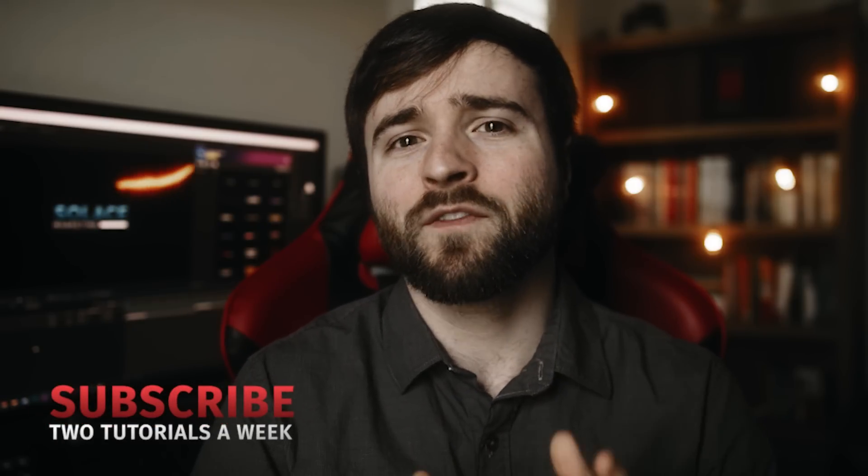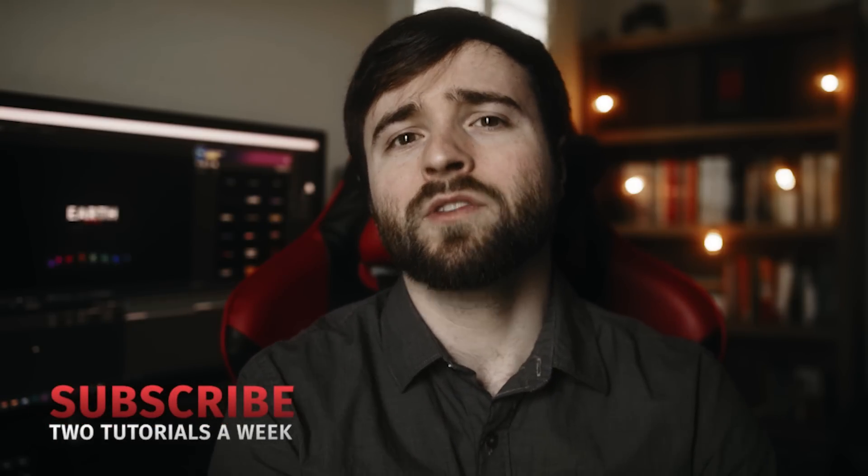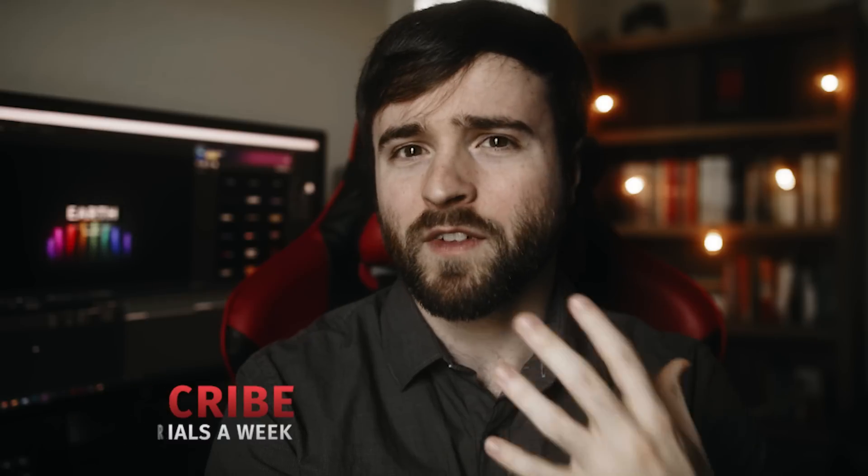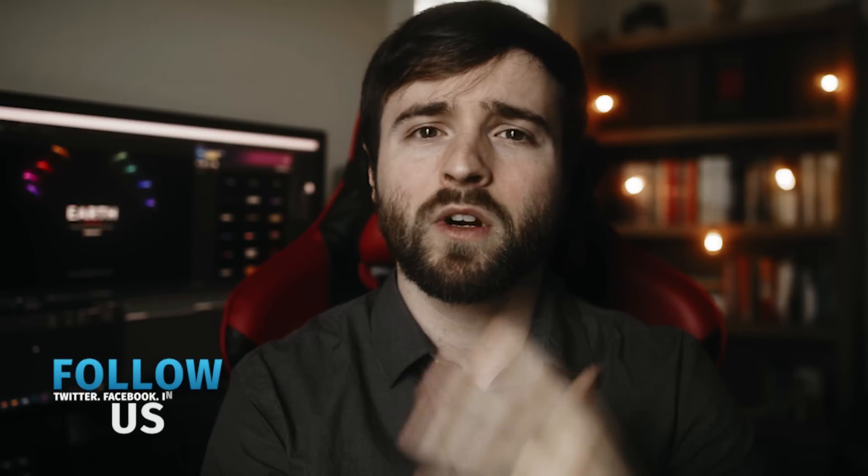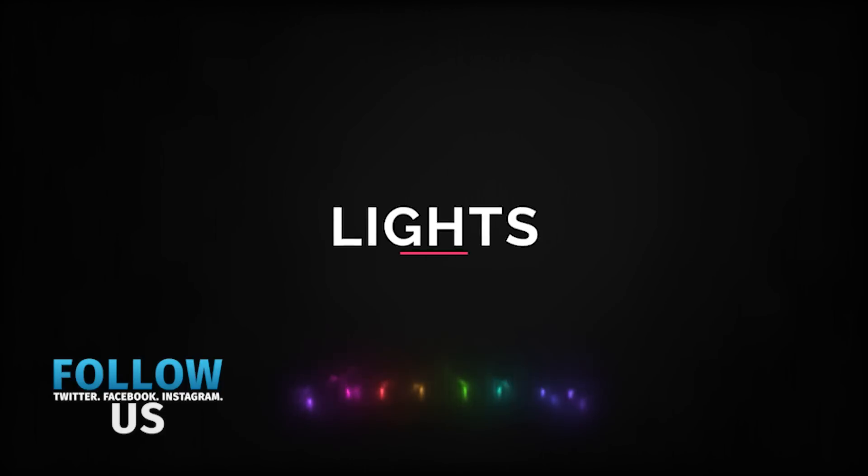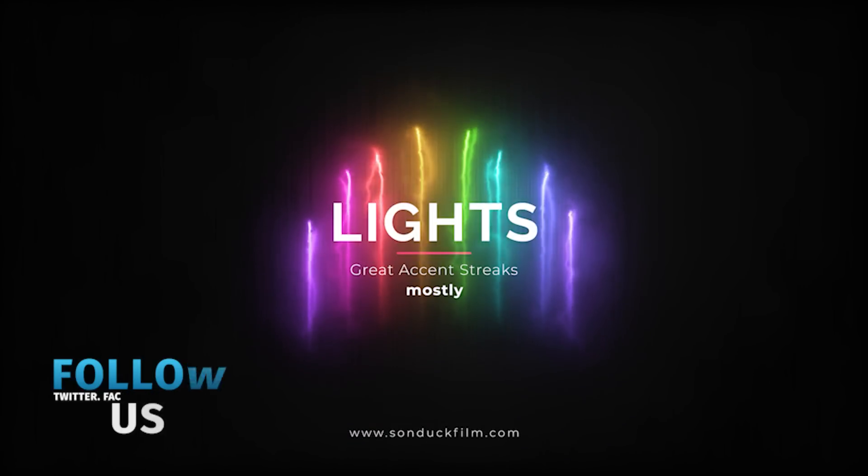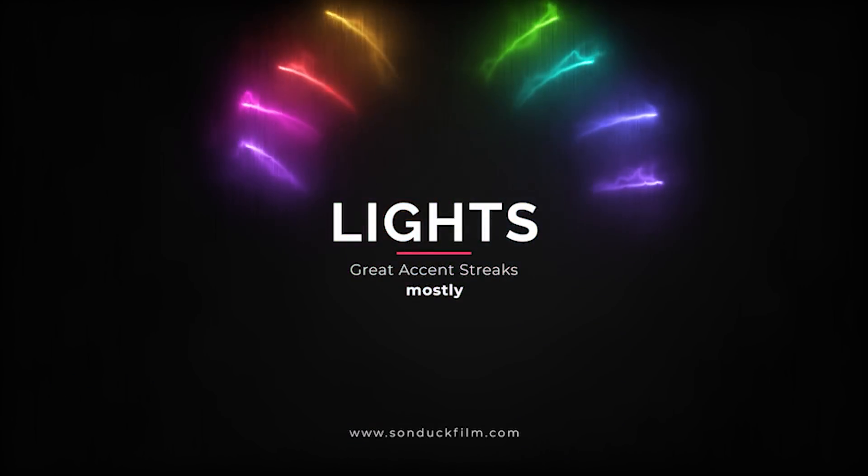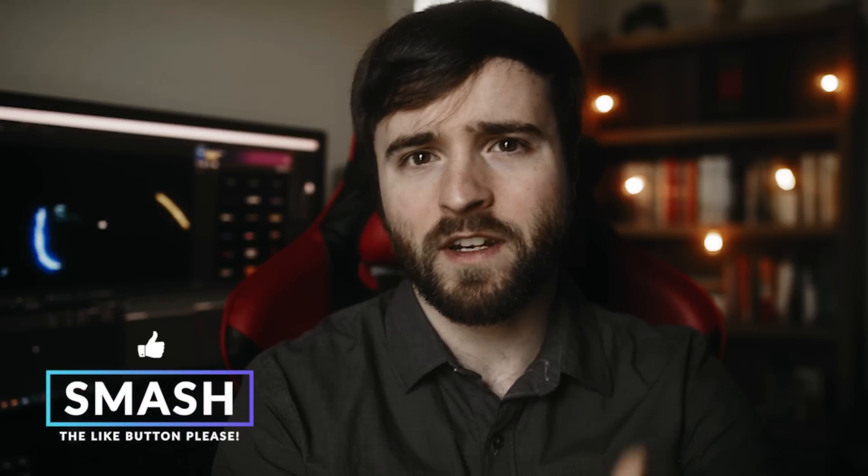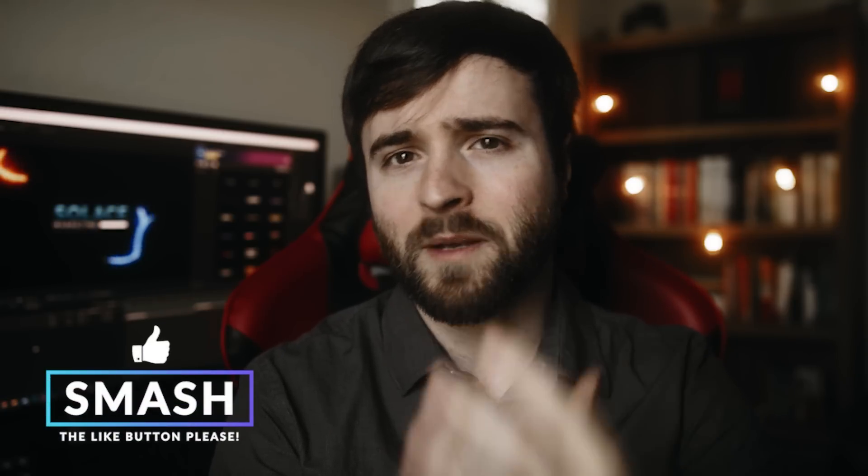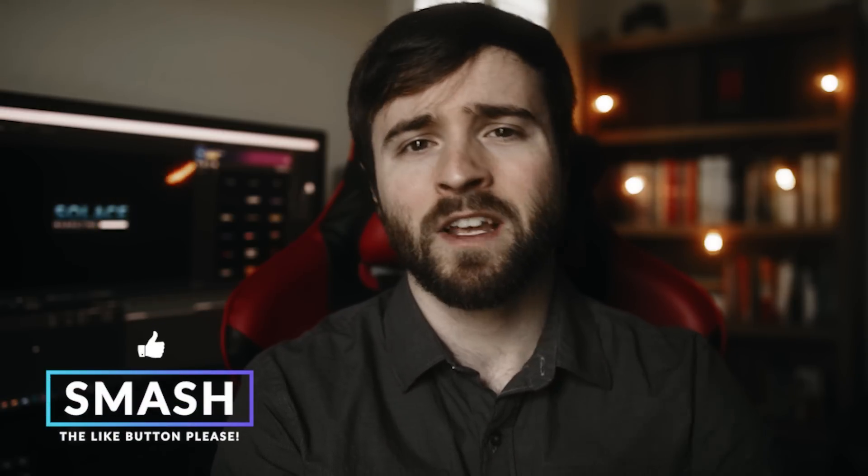So this is gonna be a fun tutorial. We're gonna be using a free plugin from Video Copilot which is called Saber and we're gonna be able to create these very easy energy effects to help spruce up our motion graphics or if you want to composite on top of video, you can use the same exact techniques to do so. Let's talk about how we can create these awesome energy streaks really quick. Let's jump into the tutorial.